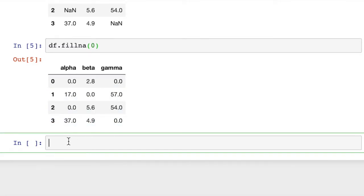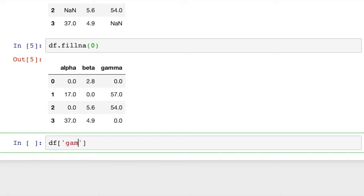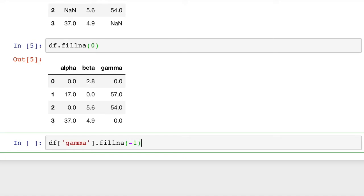So what if we want to do just a specific column? We could do column gamma, for instance. Now what we'll do is df, and then in square brackets we'll put gamma, and then we'll put .fillna, and we put in our argument of zero. Or let's say we want to change them to negative ones. Okay, that'll work.